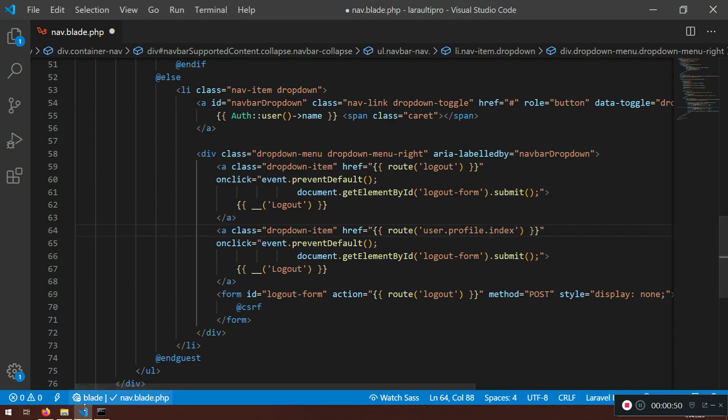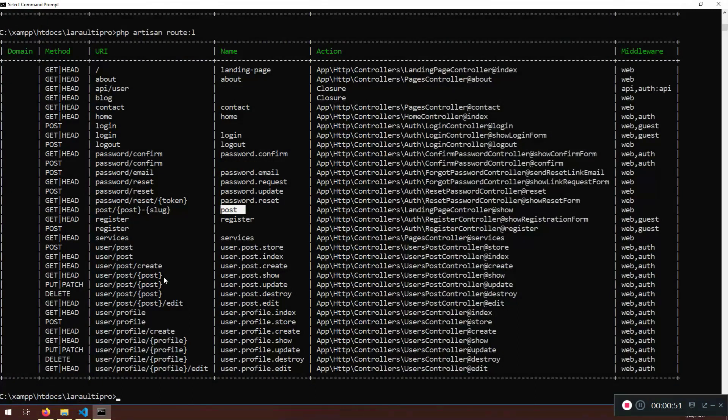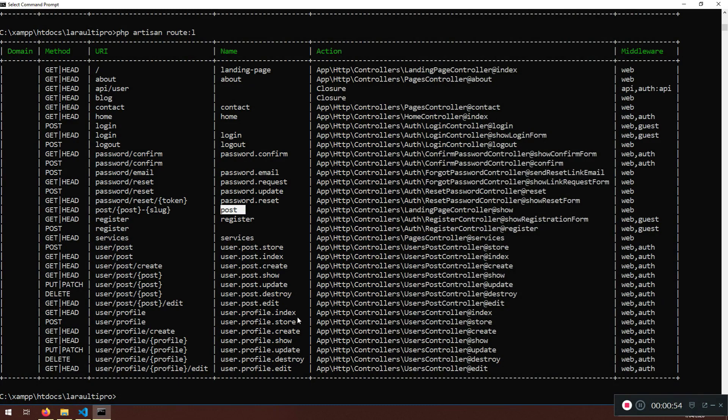And the route will be user profile index. If I can, here it is, user profile index. And that should go to the user profile.